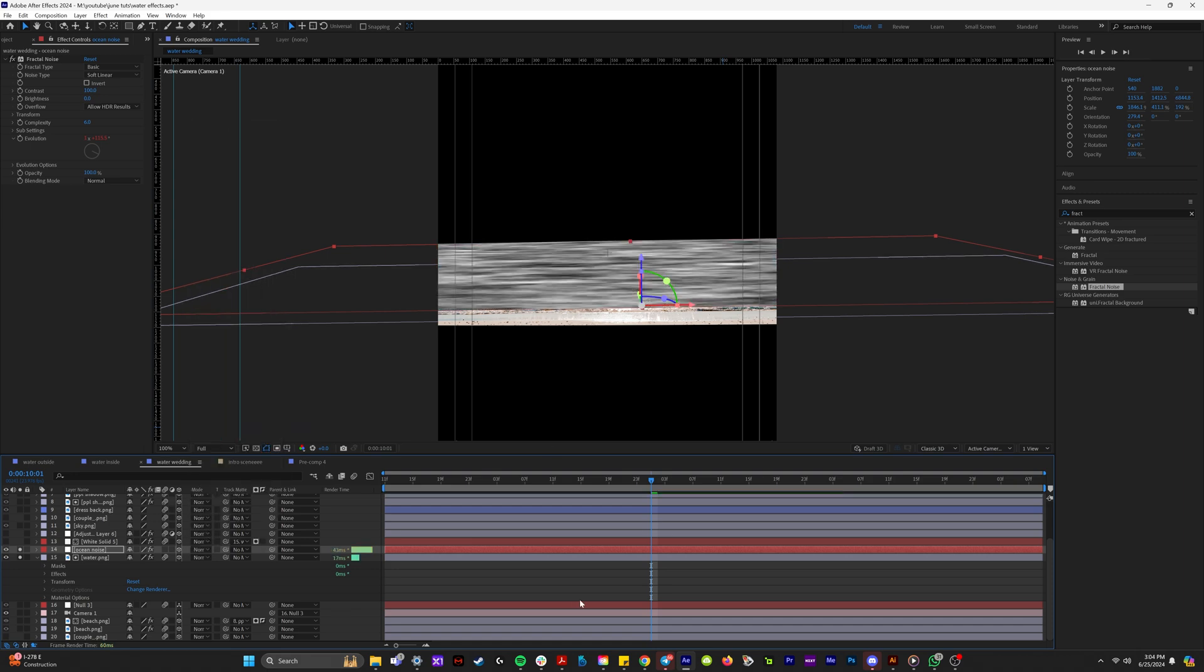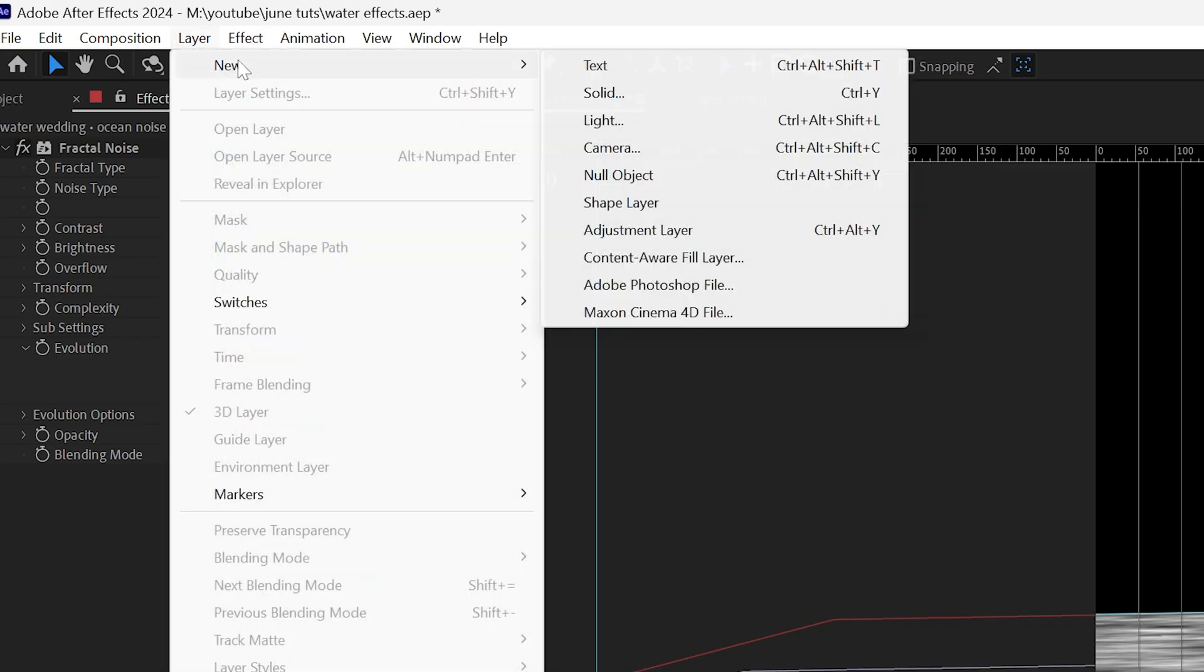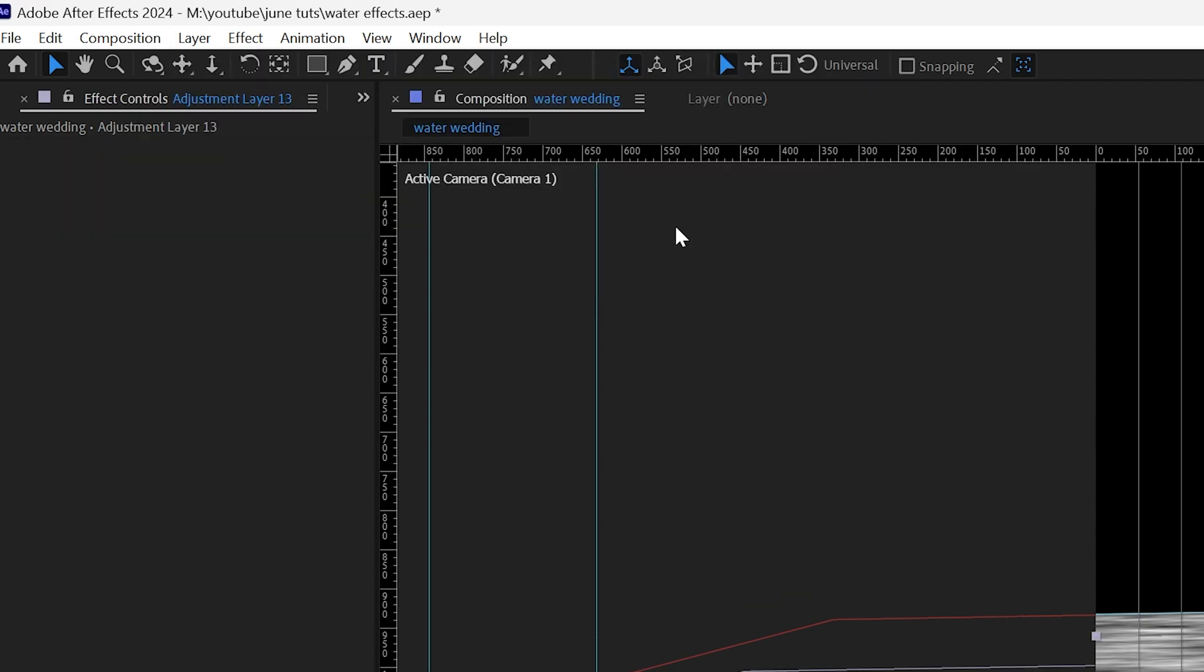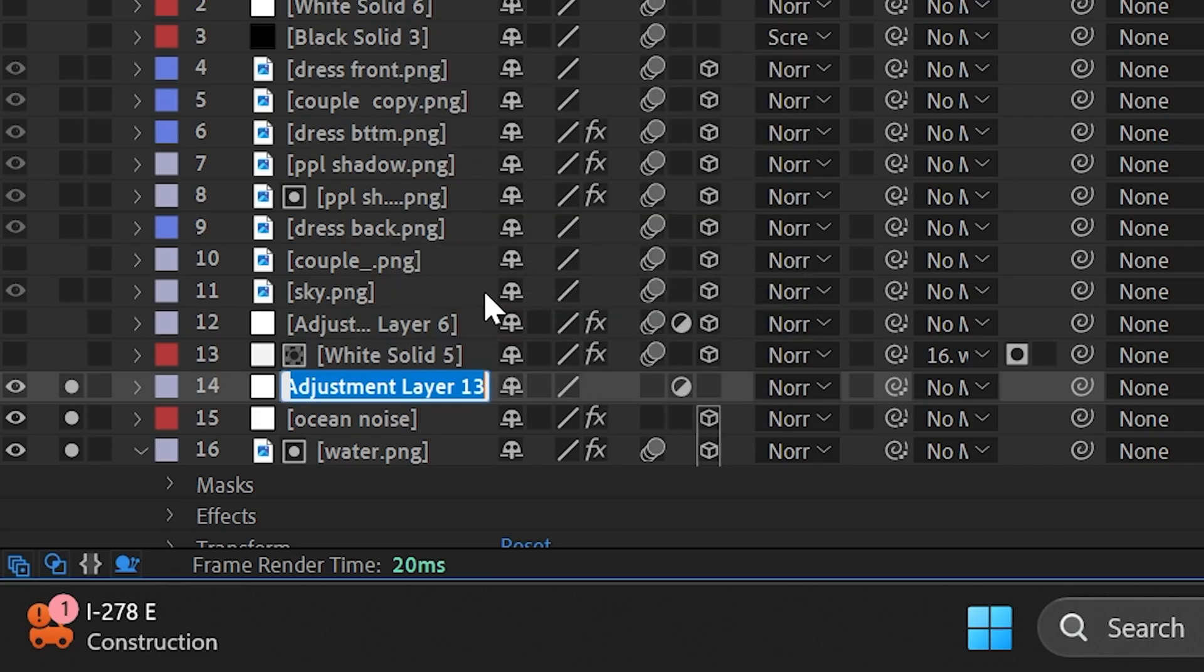So we're actually going to take it off overlay and put it to normal. And we're going to create layer, new and adjustment layer. We're going to name this adjustment layer displacement map.